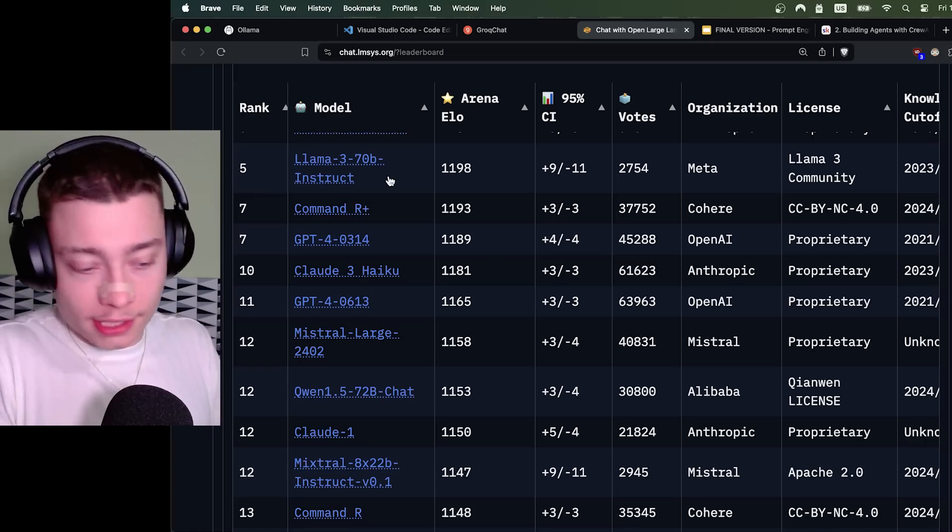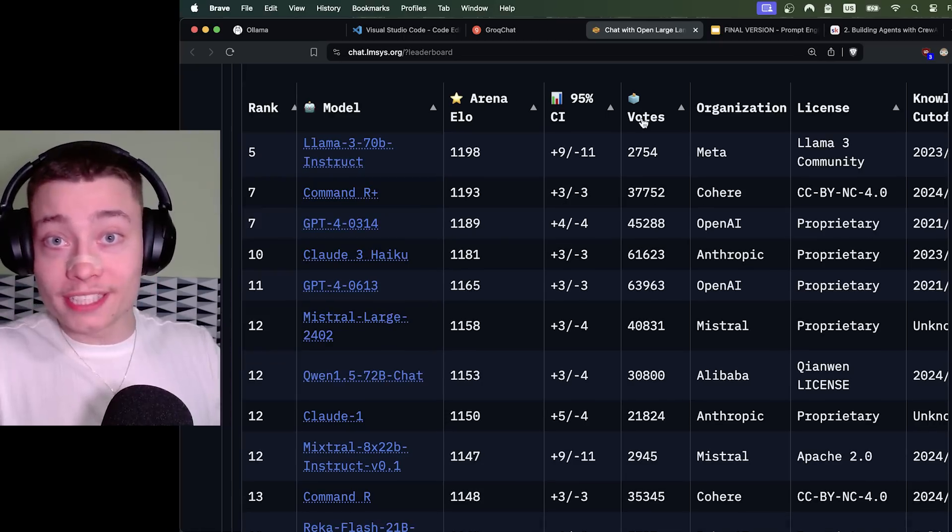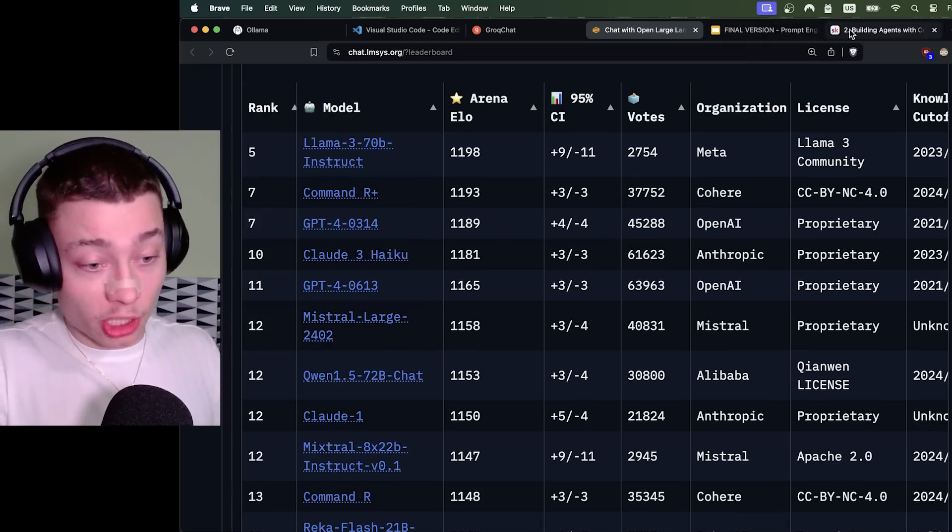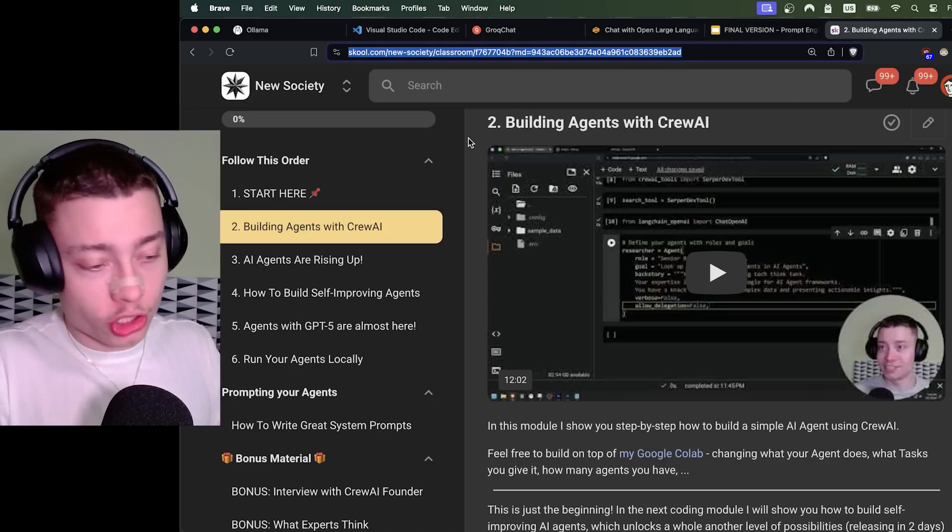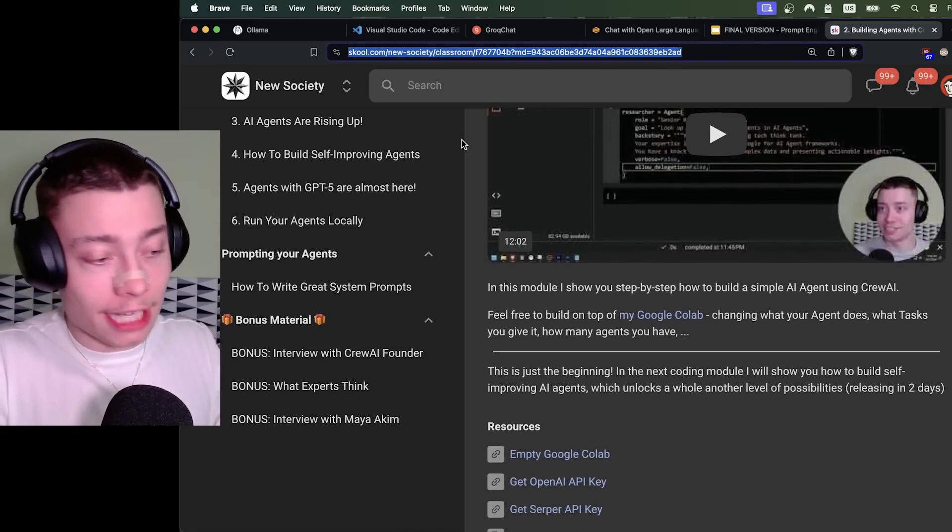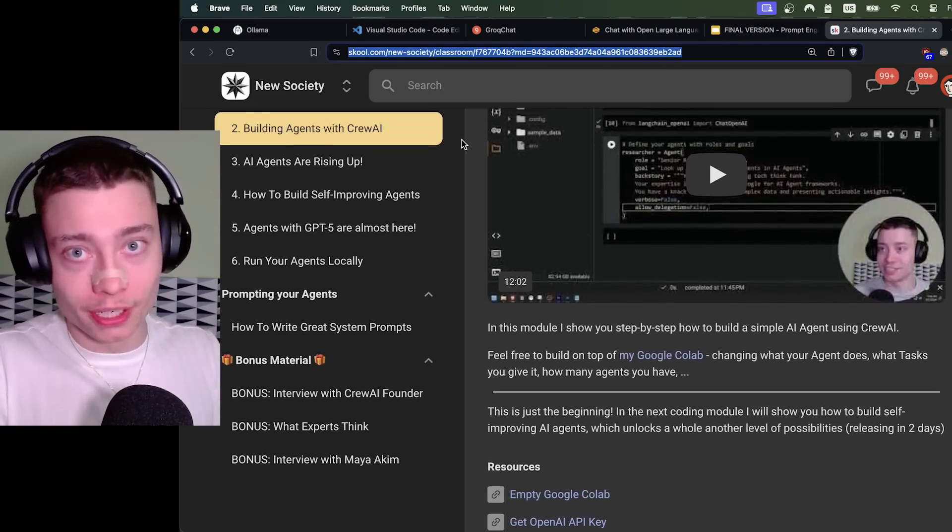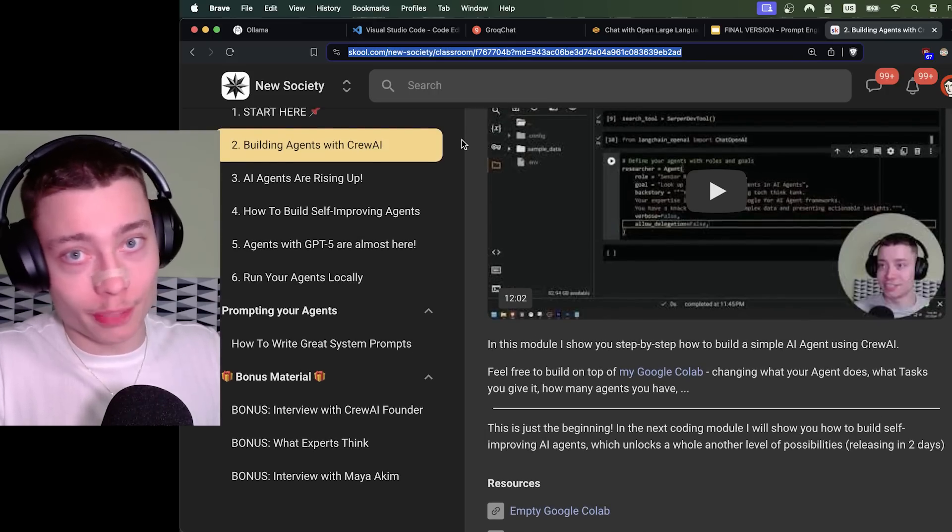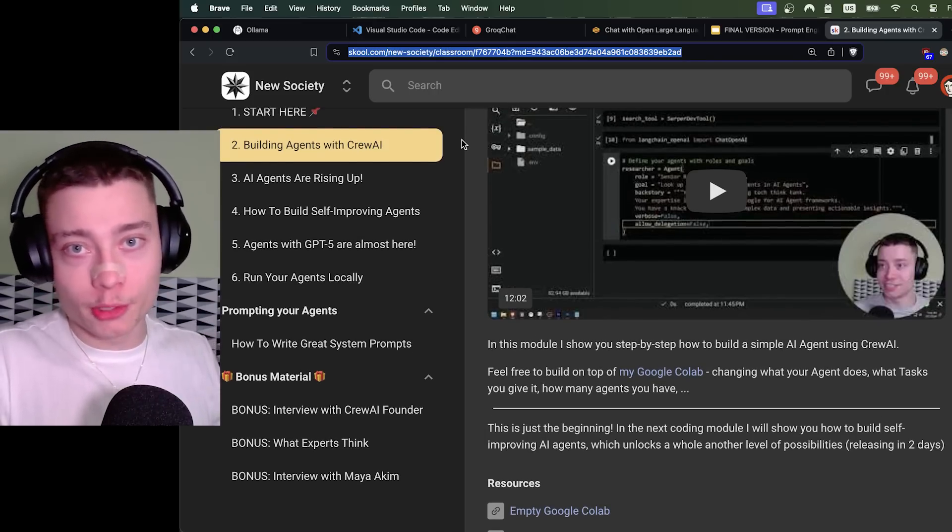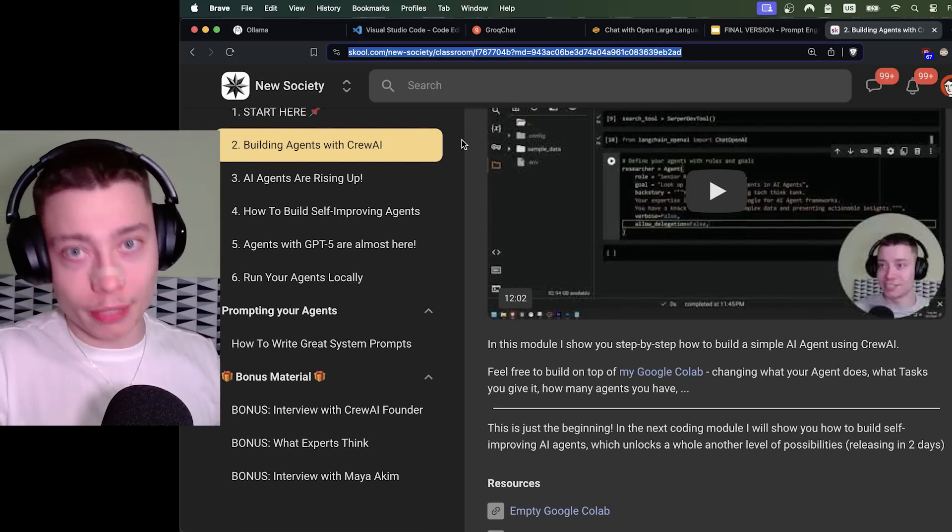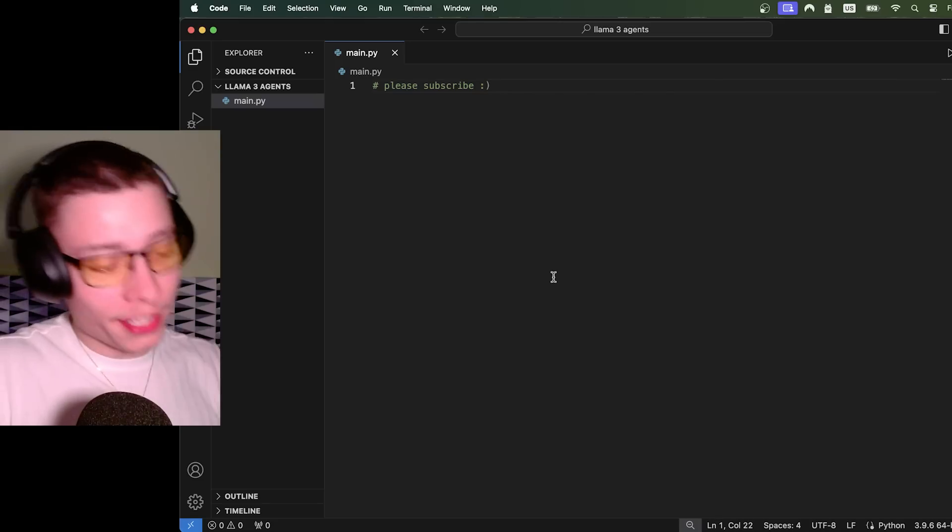So I urge you to take the first step and build something. To make this as easy as possible for you, I've built an entire workshop that will teach you step-by-step how to build AI agents, even if you're not a programmer. You can get it inside of my community. The link will be in the description. So let's get to building agents.